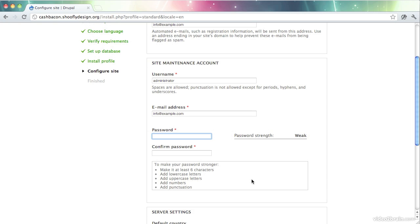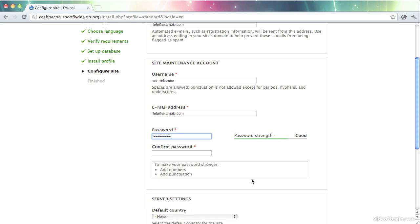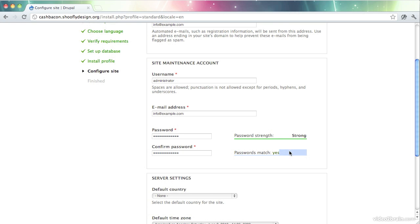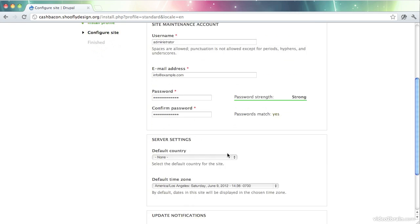And I also encourage you to use a password manager when dealing with passwords, so that you're using a unique password for every single website. And you offer yourself the most secure and safest computing experience. So here we go. Let's put in a password. And there we go. I've got my password in. Drupal tells me that they match, so I should be able to proceed without issue.